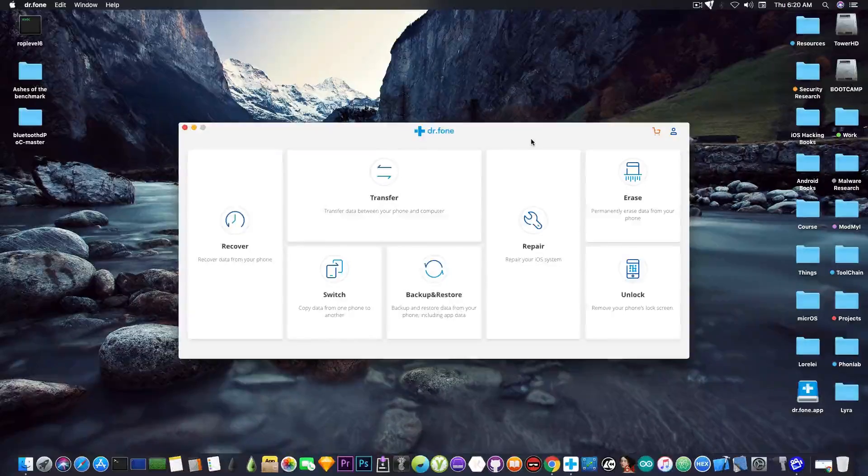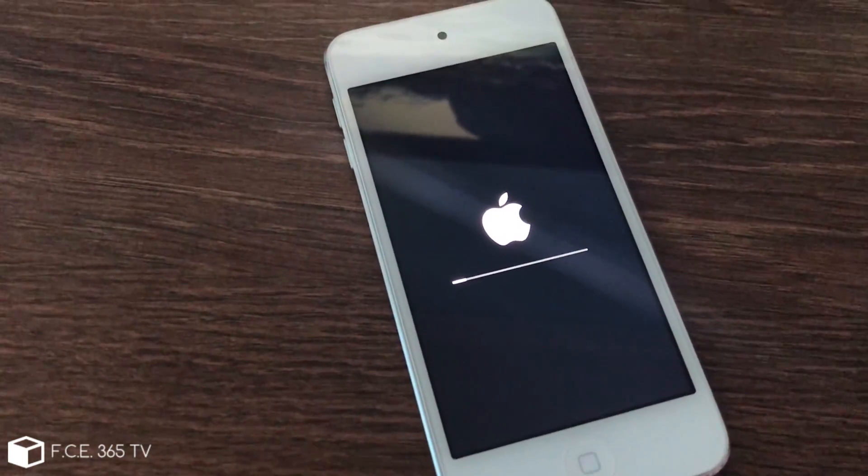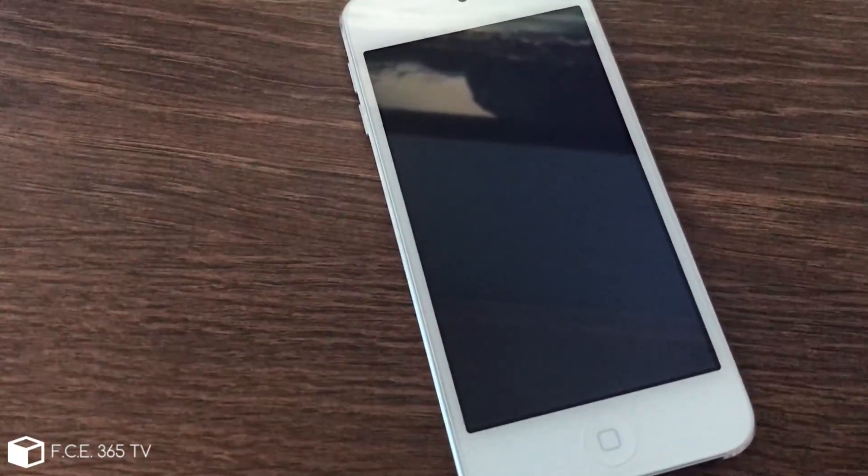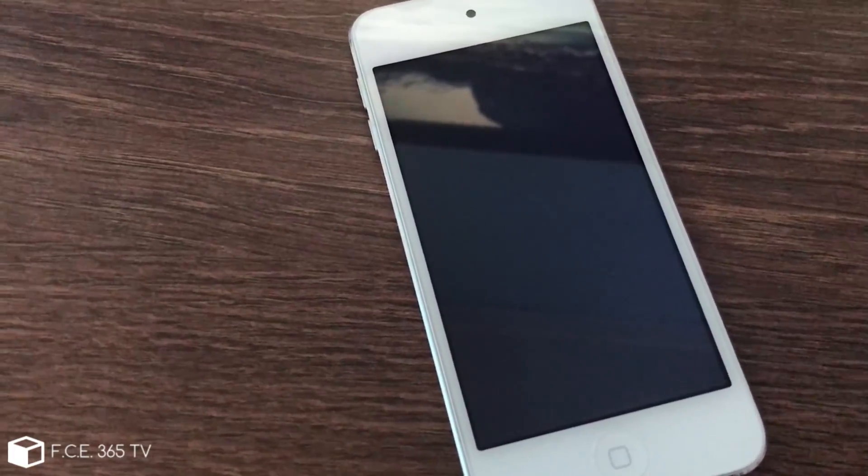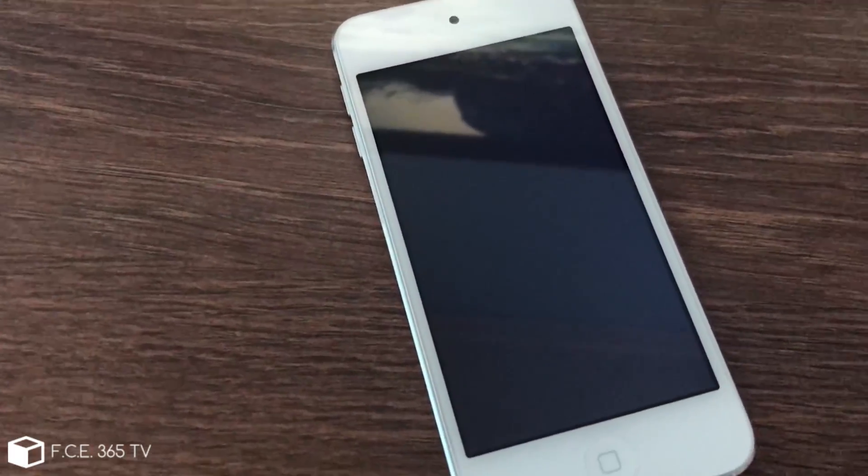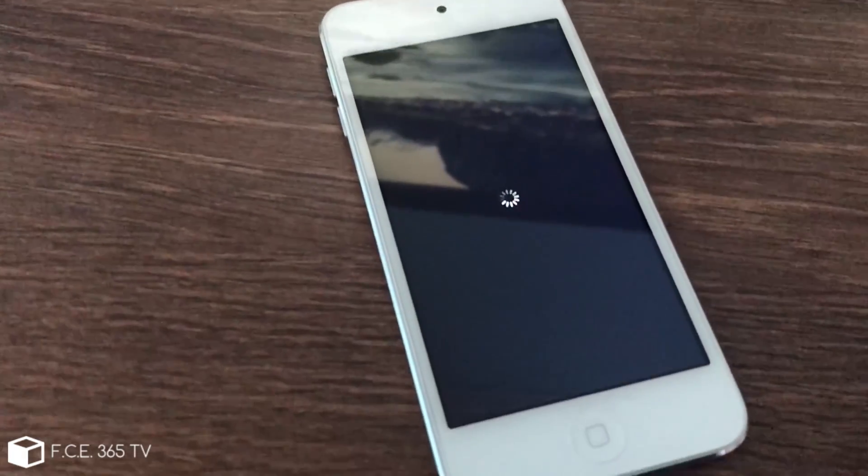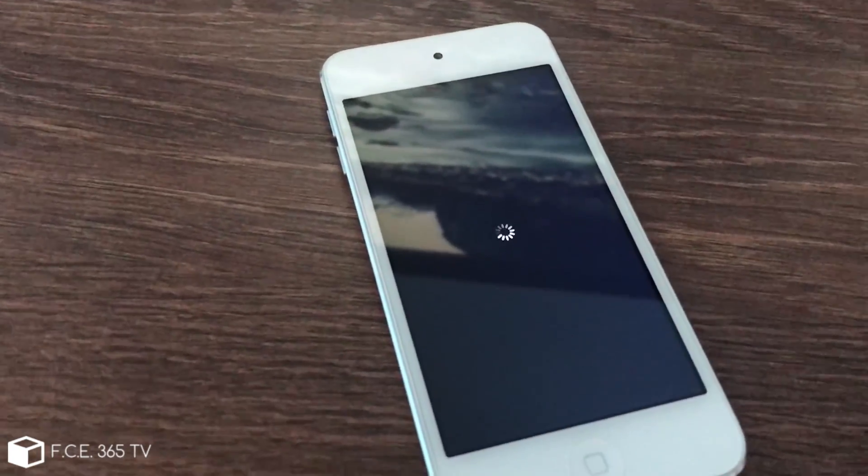So let me show you what's going on with the device first. As you can see we have this iPod Touch in here that refuses to power on. It shows that progress bar, it then restarts and you're going to see that it simply does that over and over and over again.